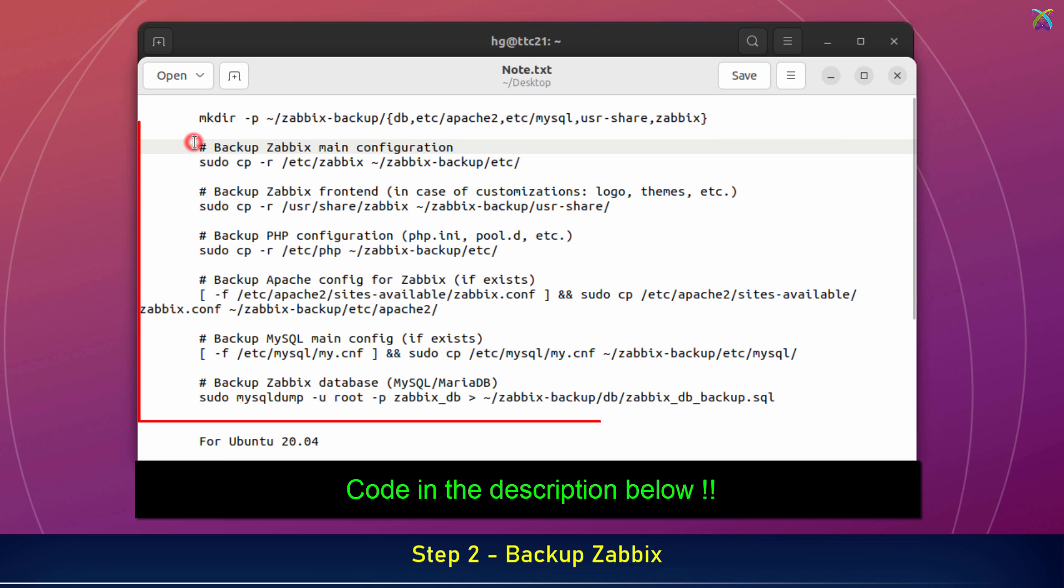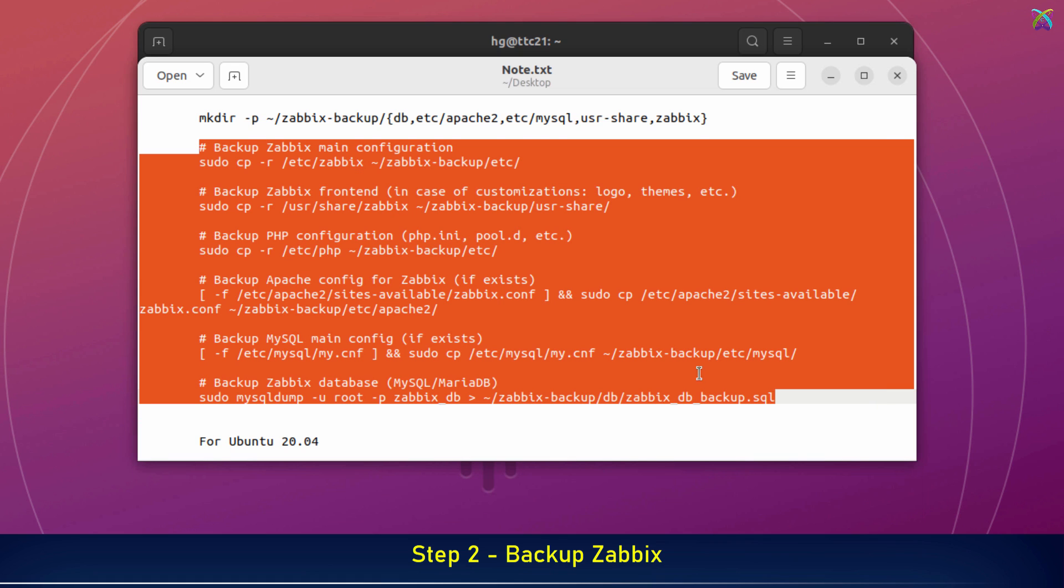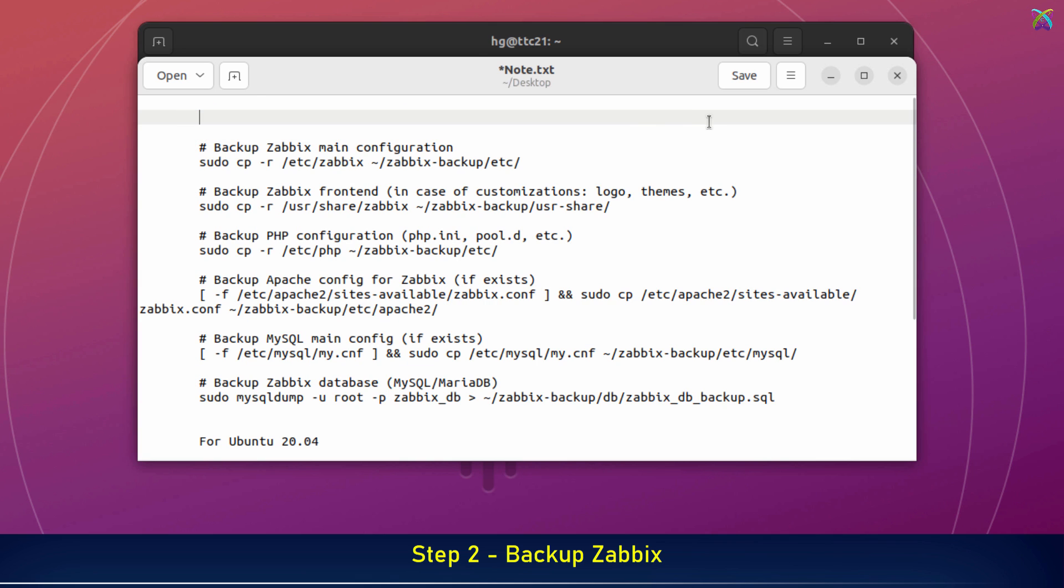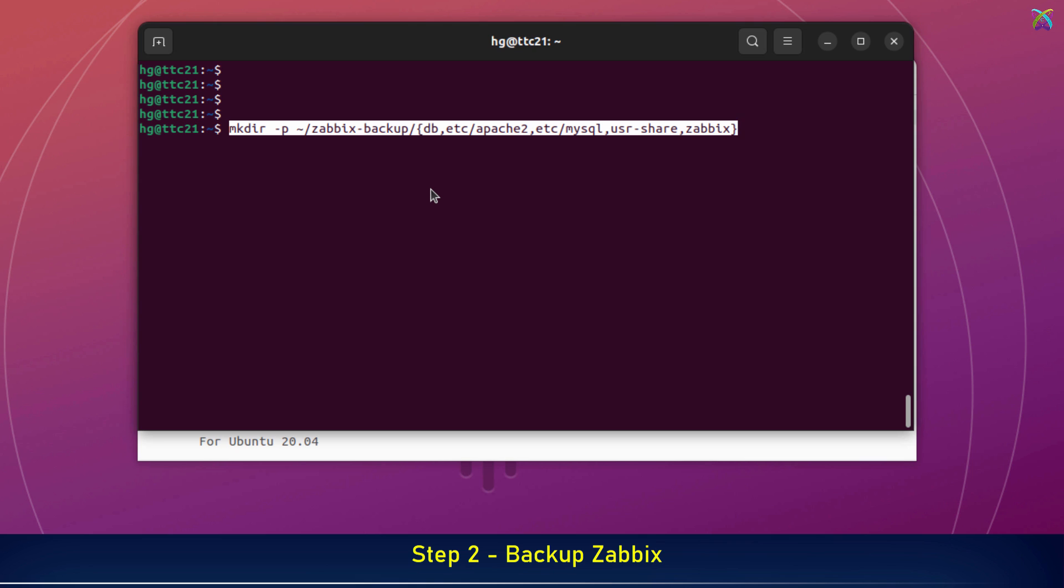Next, let's back up the Zabbix configuration files and save them into the folders we just created. I've already prepared a file with all the necessary commands and detailed explanations, so I'll go through them quickly here to save time. Now let's run these commands one by one. Make sure to follow each step carefully to keep everything running smoothly.